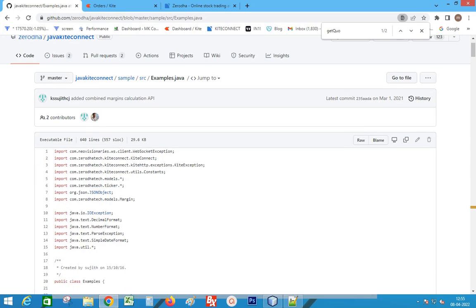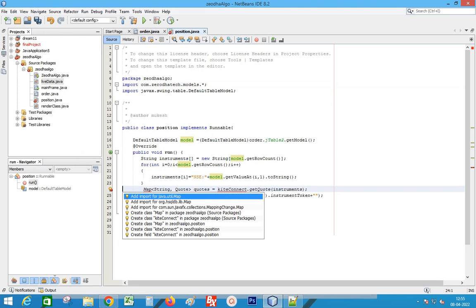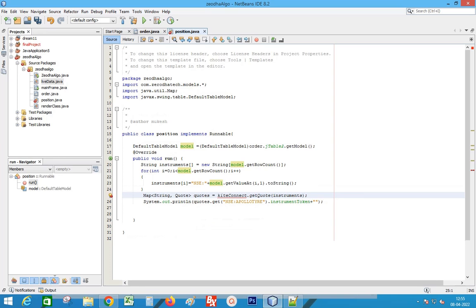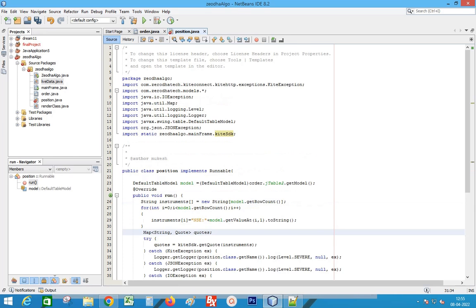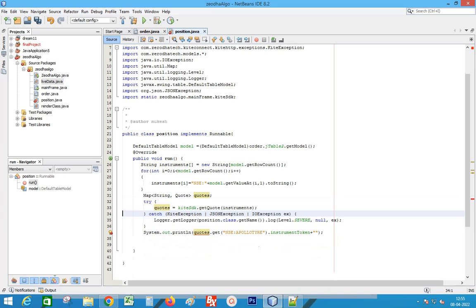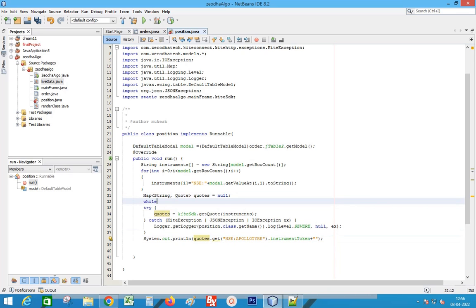Import the library of Kite Connect models from the documentation. Change the Kite Connect variable. Surround the statement with a try and catch block.